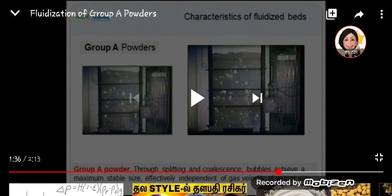What the speaker mentioned was that the bed actually expanded, and once the gas velocity was reduced, the expanded bed came back to its original bed height. You will also notice that they mention these are Group A powders. In our next lecture, Part 3 of Fluidization, we will learn about the different groups of powders. Now let's watch bubbling fluidization.